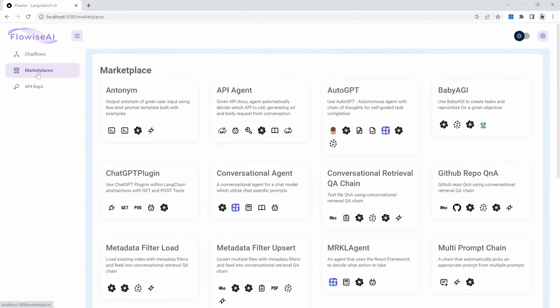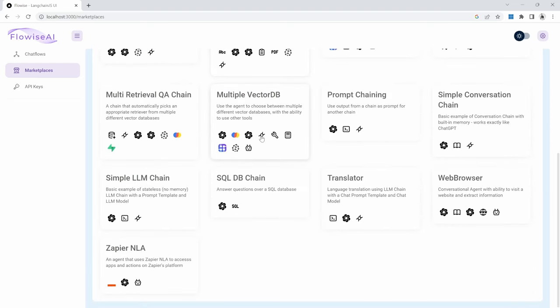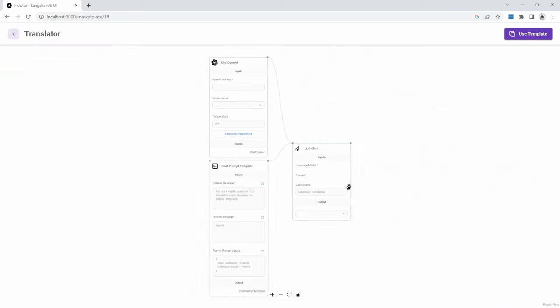If we have a look at marketplace, we can see pre-built examples of chat flows created within FlowWise. And there are quite a few examples here. As an example, let's look at the translator example. So we can click on this template, and it will show us the chat flow for this AI application.